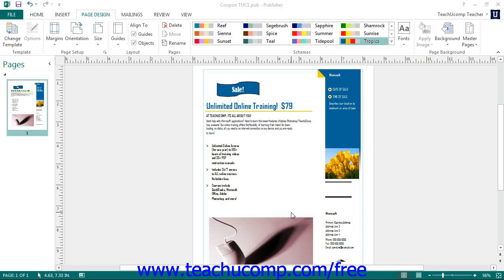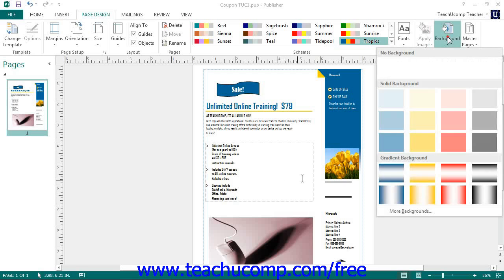In Publisher, you can customize the backgrounds of the publication pages themselves using the various fill effect formatting that can also be applied to shapes and pictures. You can click the Background button in the Page Background group on the Page Design tab within the ribbon, and this will display a drop-down menu of default page background choices. You can click on any of these choices to apply it to your currently selected page as a background.